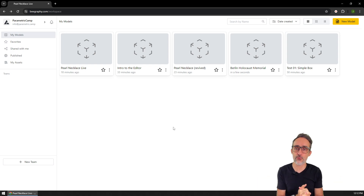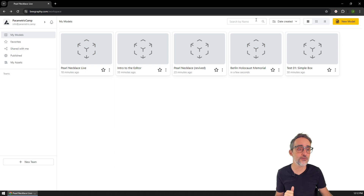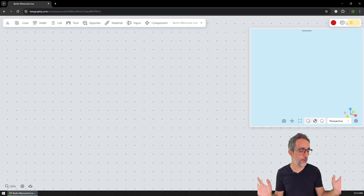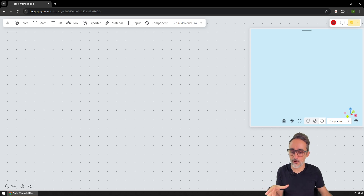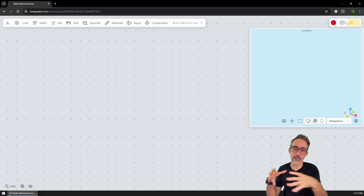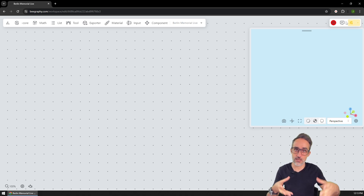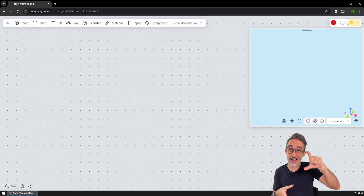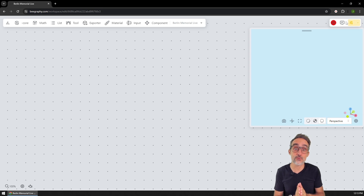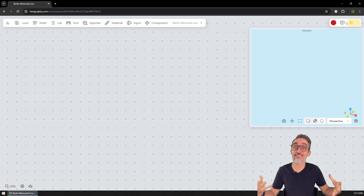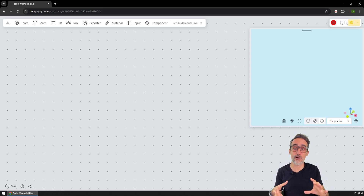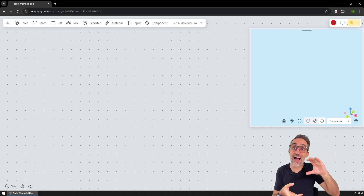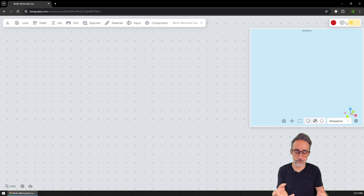We're going to do just like we do with any model in BeGraphy — I'm going to go to my dashboard, already logged in, and create a new model called 'Berlin Memorial.' The memorial is basically a collection of concrete blocks roughly shaped like boxes, arrayed in a grid-like manner, but the height of each one is variable. So we're going to start by creating a grid of points, then create blocks at each point, and then modify the algorithm so that the height of each box differs based on some kind of rule.